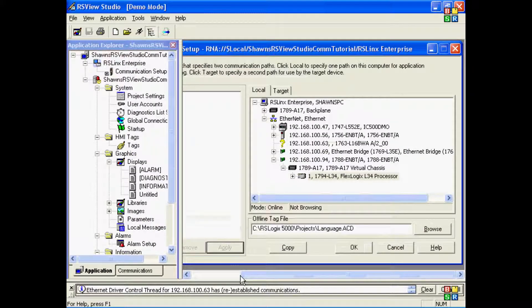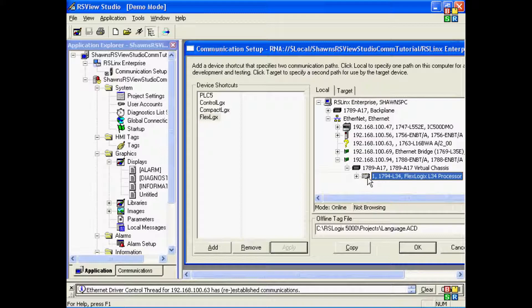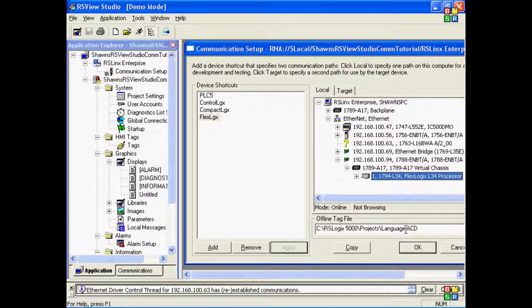And now I can hit the Apply button. Again, always double-check, select your shortcut name, select your processor, and ensure that that tag file still shows up. And that's how to set up your local tab for Logix-based processors.